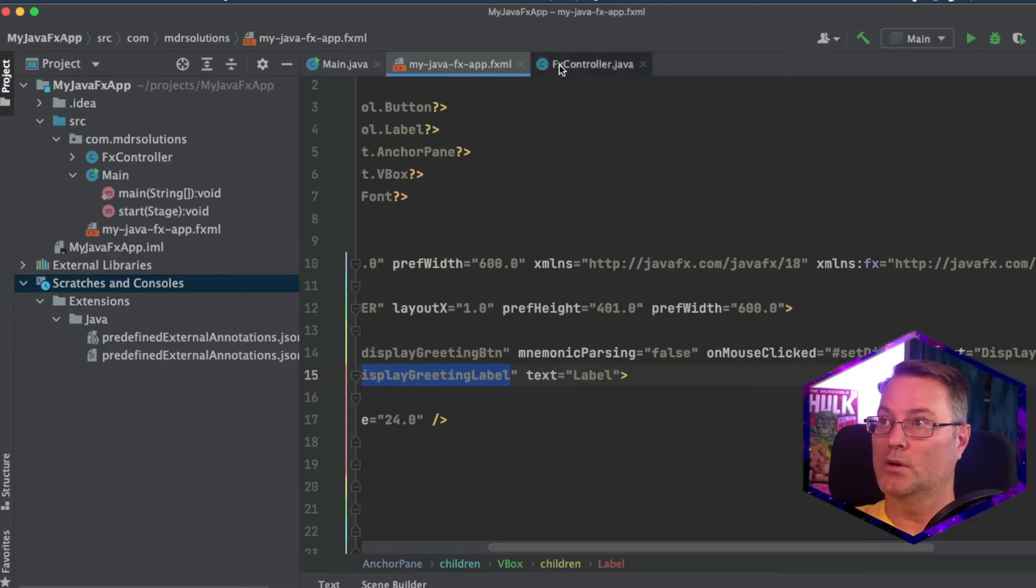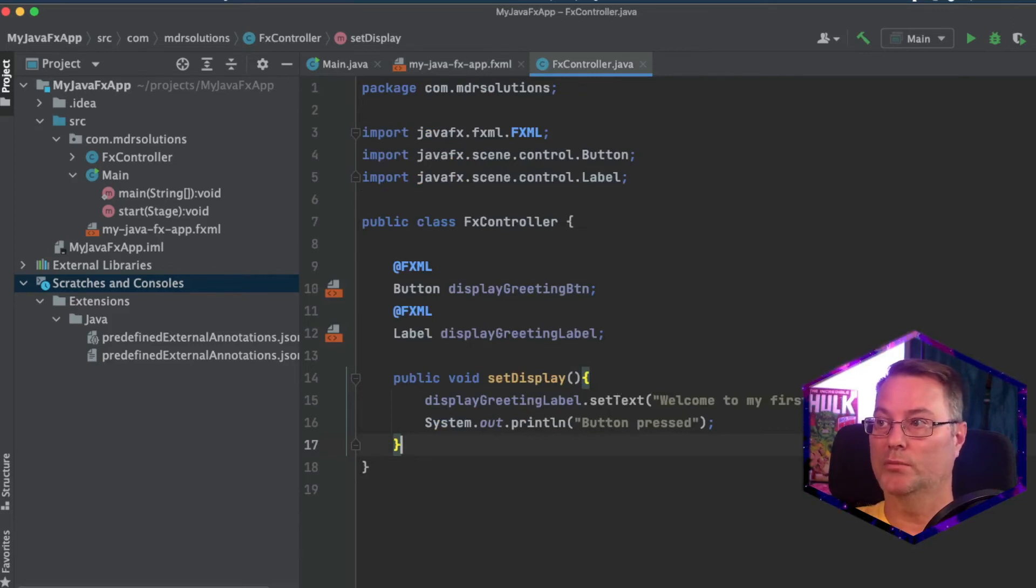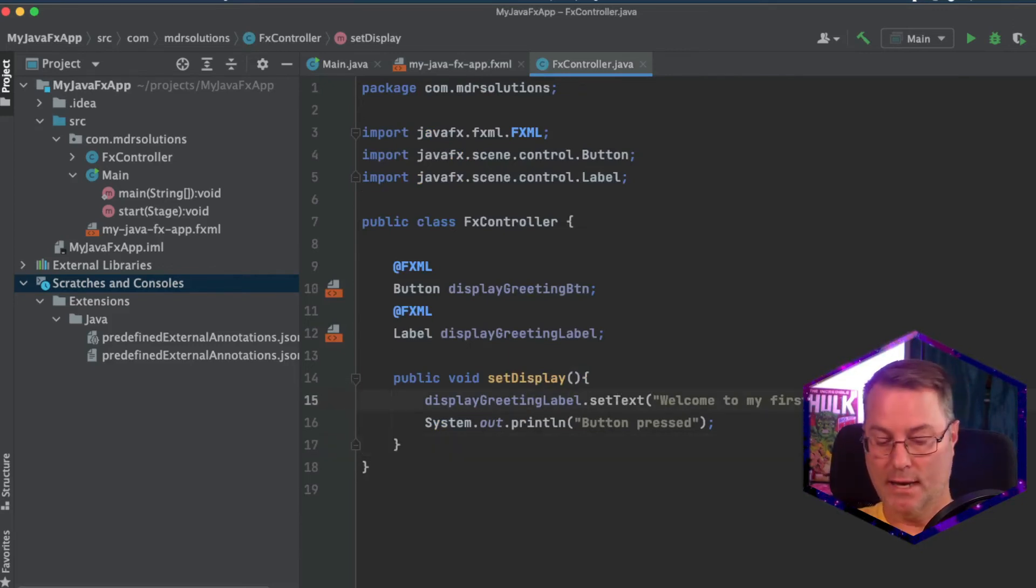And so what will happen is, is when we click the button set display, it's going to change the label to welcome first Java FX app.